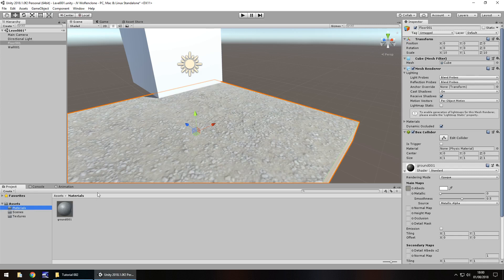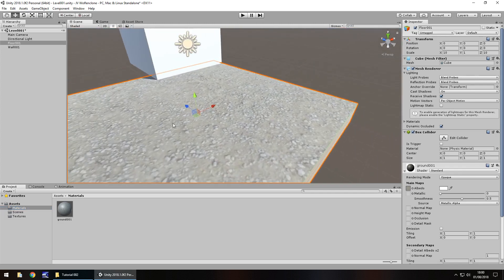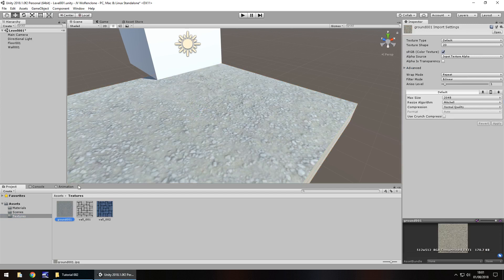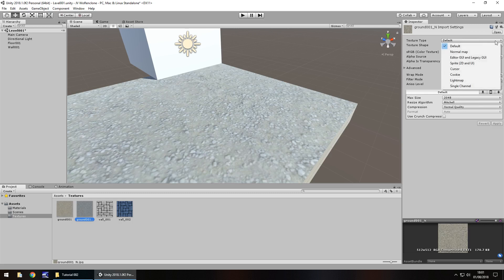Let's modify this material to give ourselves a better look. At the moment it's kind of stretched, flat, and boring. What we'll do is duplicate the texture - this ground 001, click on it, hold control and press D to duplicate it. Then F2 to rename, change it to ground 001 underscore N. This N stands for normal map. We're going to use normal maps to give a better looking texture - a normal map uses the light within the scene to improve graphic quality. Go to texture type, drop down the list and click on normal map.